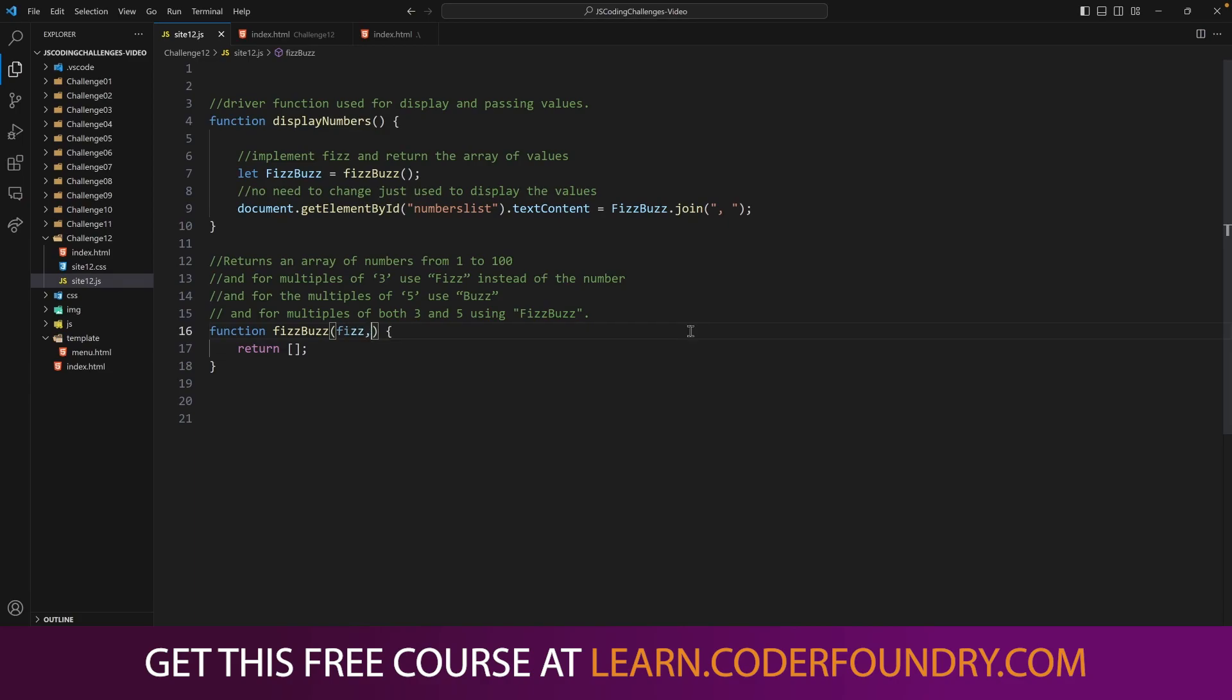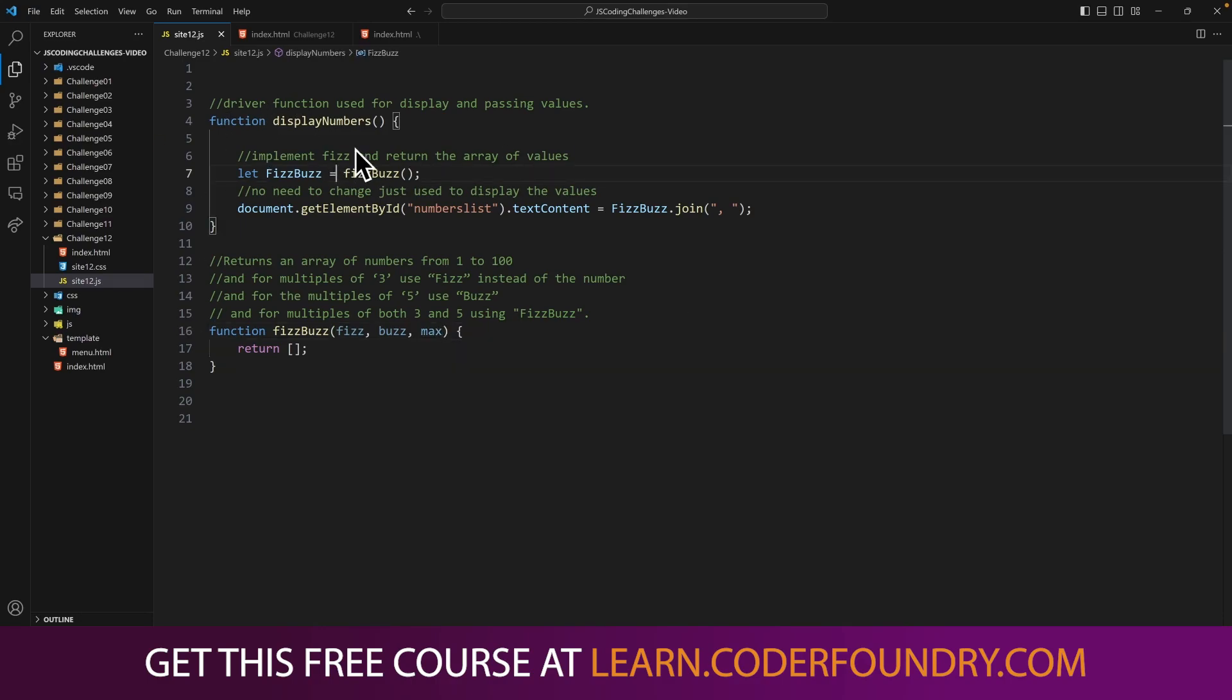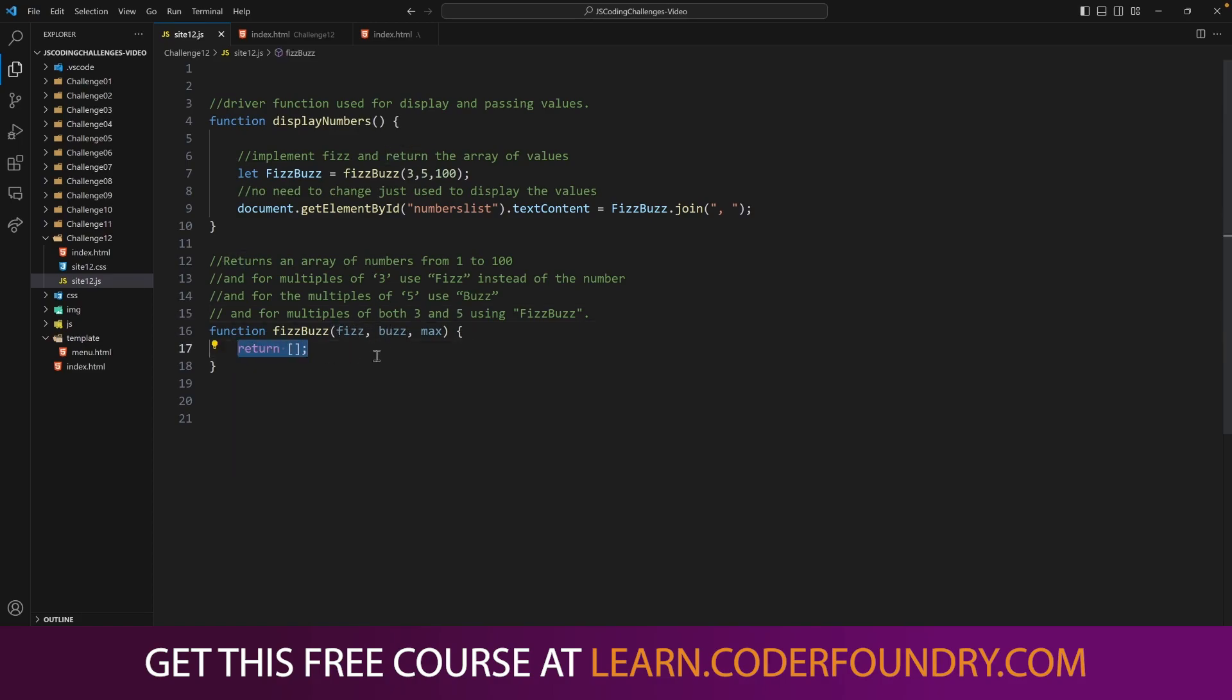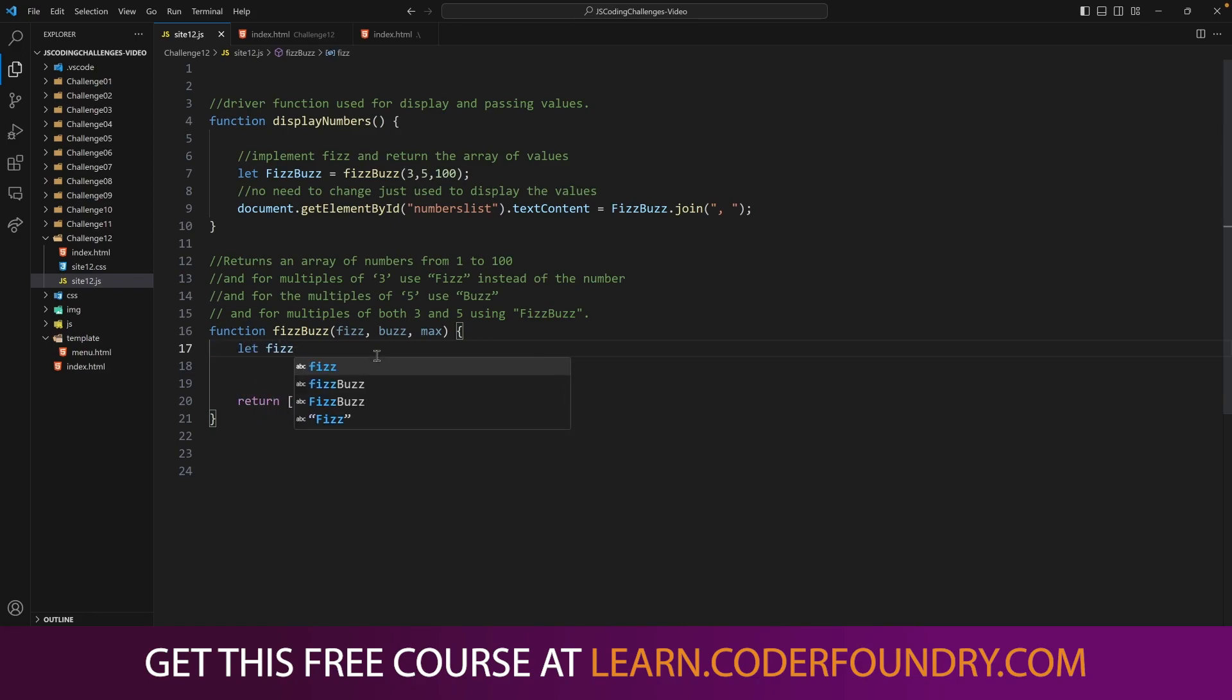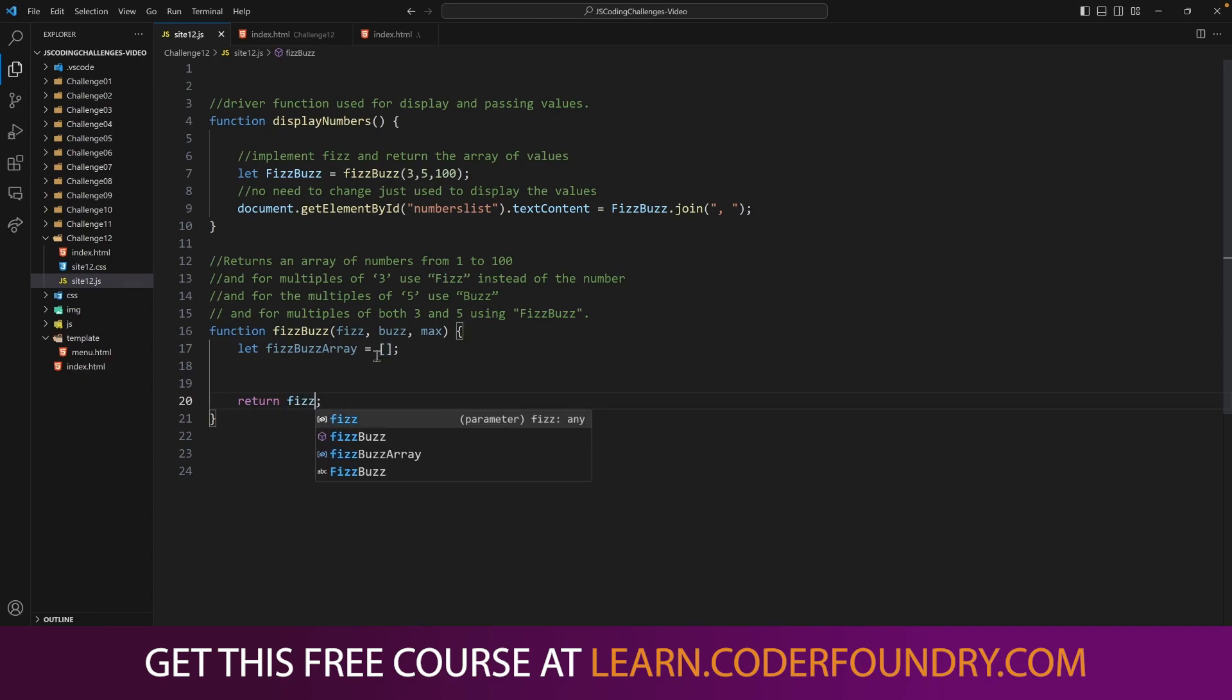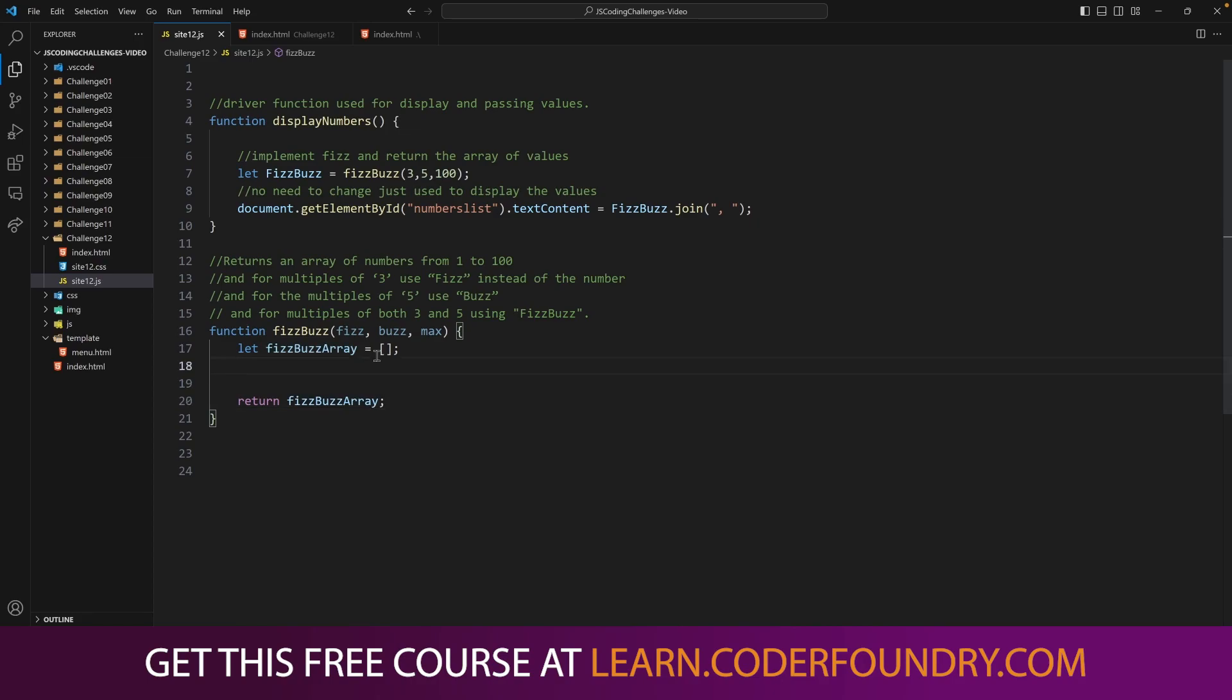One of the things that it asks us to do is, can you enter in variables to this function to be able to maybe modify the range, 1 to 100, and maybe the 3 and 5 values? So let's add some parameters to this function. I'm going to say Fizz, Buzz, and Max. And my calling function here that's going to call this, we'll just go ahead and pass it 3, 5, and 100. So right off the bat, we've made a function that takes in 3, 5, and 100, or any number that you want. So we've already done the extra credit part if we can use these values. Now we need to return an array of values. So let's create an array. Let FizzBuzzArray, and we'll go ahead and return this array. So we've got our inputs, and now we have our output, and now our job here is to fill this array up.